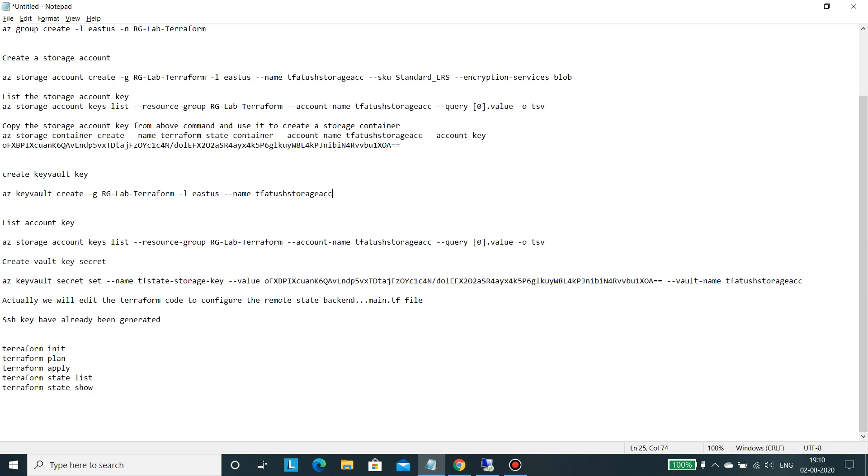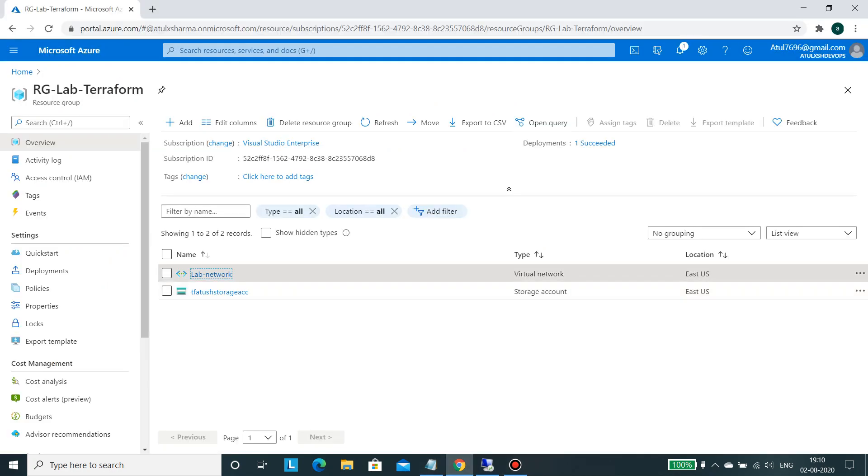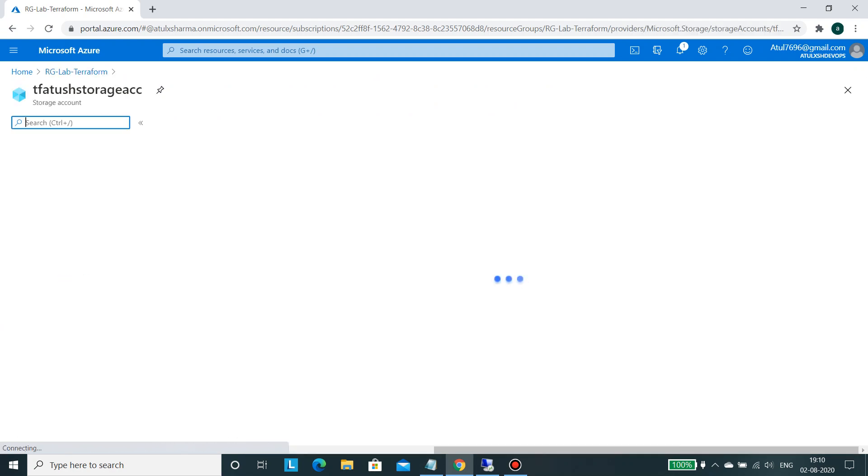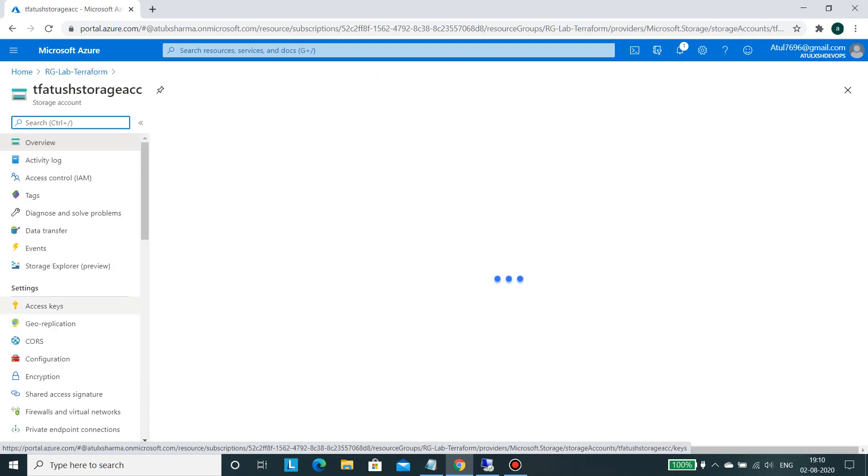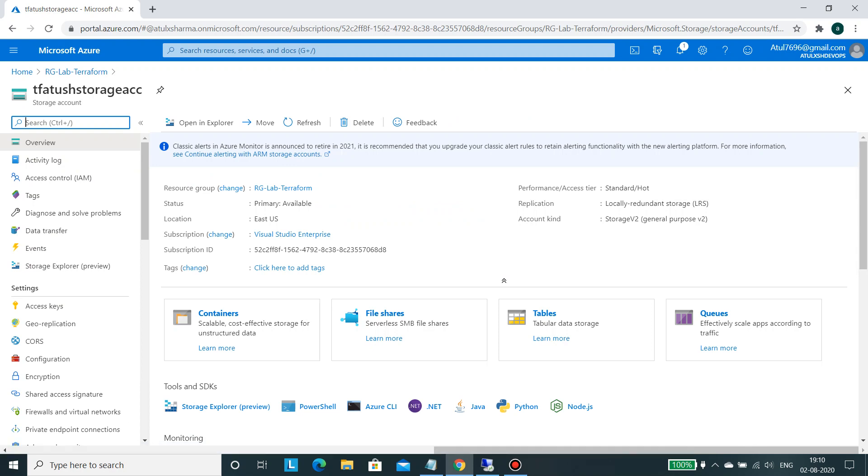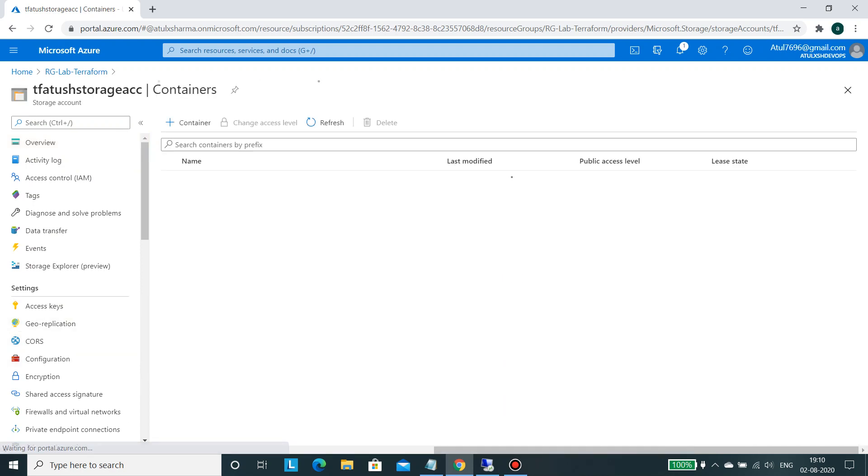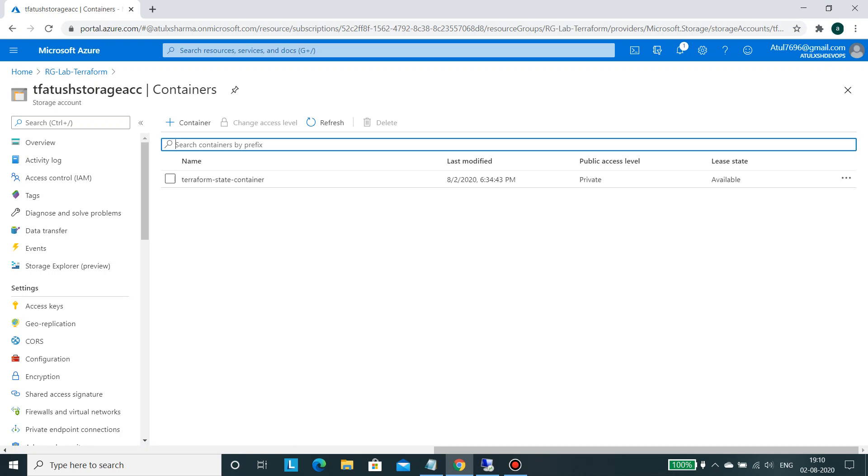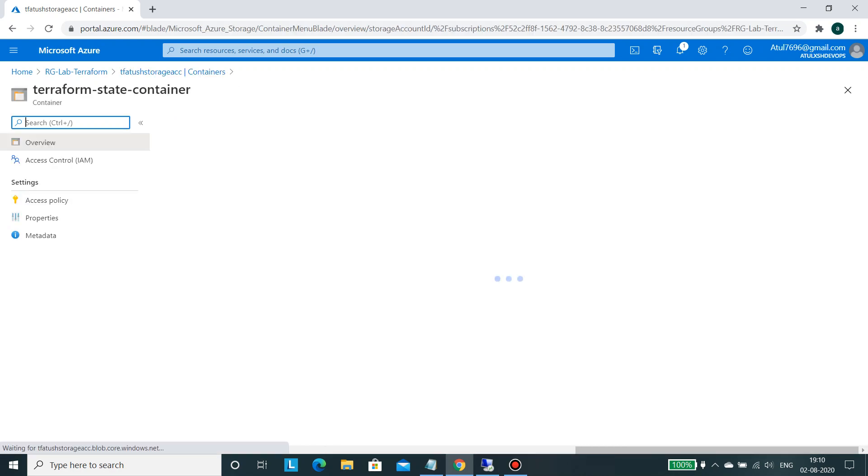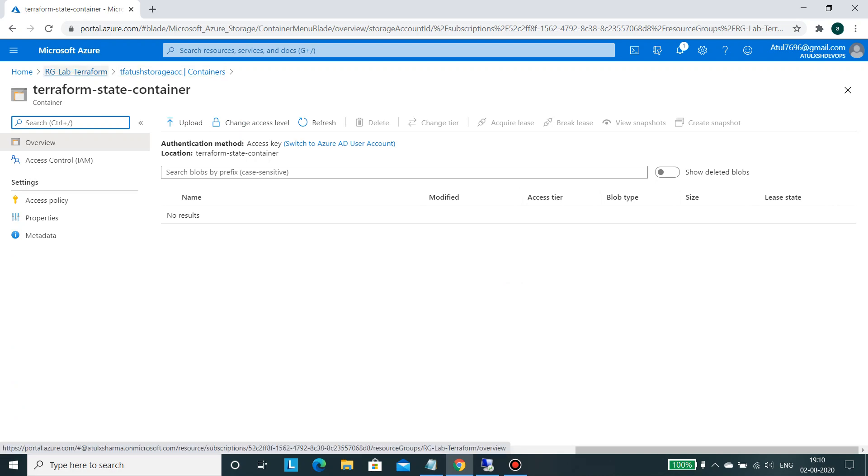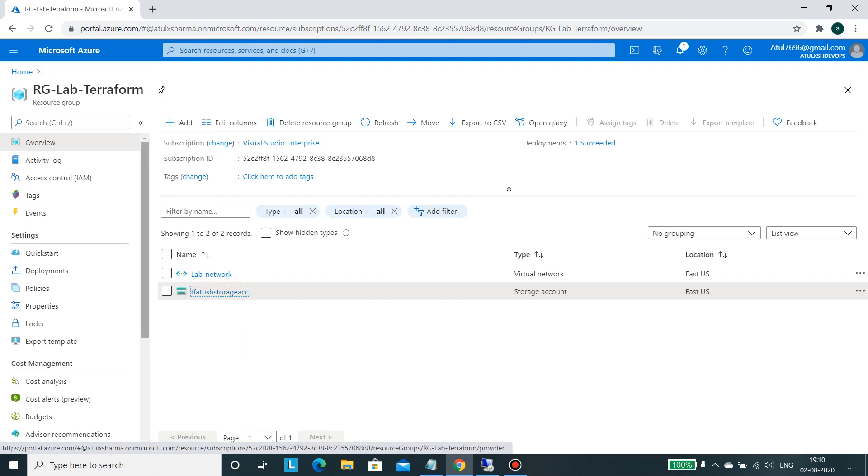So let me show you. This is the resource group which has been created. This is the storage account and in the storage account you are using the container. This one, this will contain your state. This container will contain the state file.